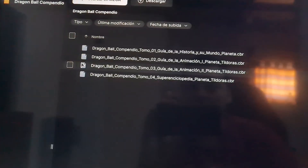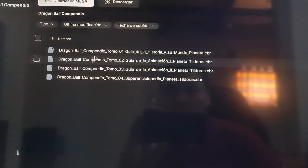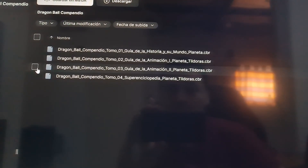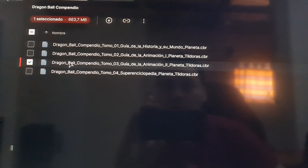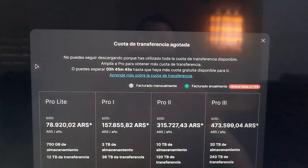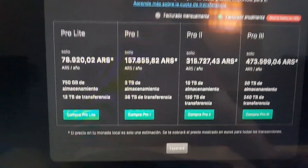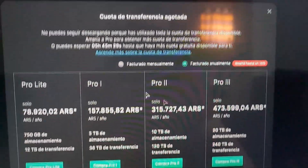You know that when you are downloading something from Mega, you can only download two gigabytes of information. For example, I download these two, and if I try to download the third one using normal download, you will see that it says the transfer quota is off — and you need to pay.